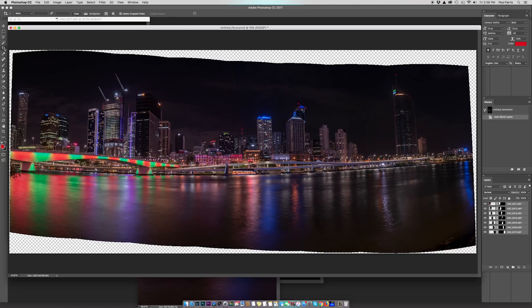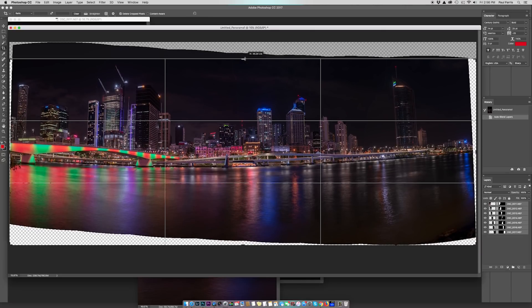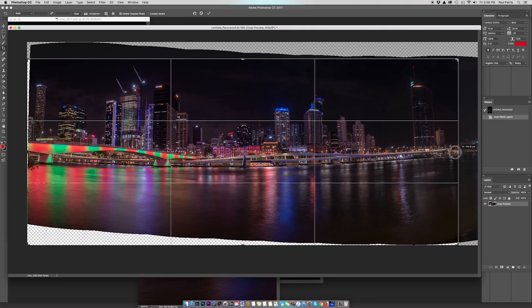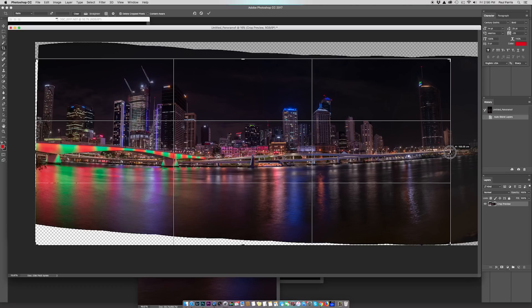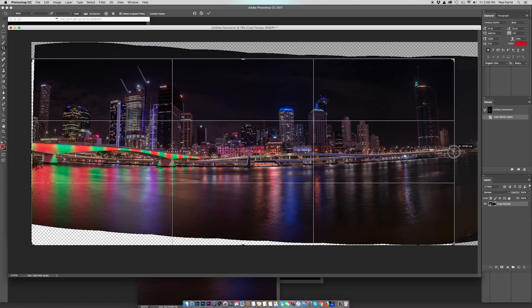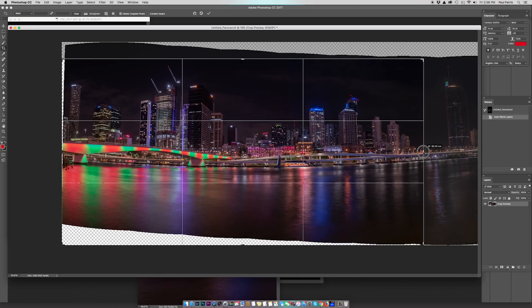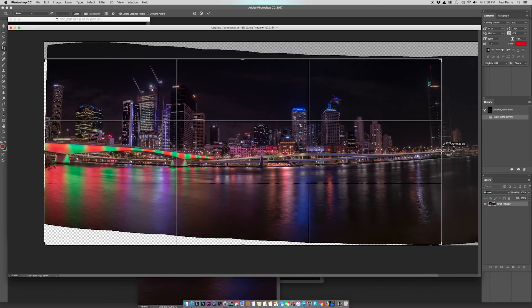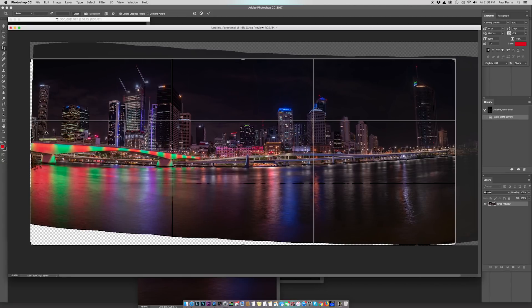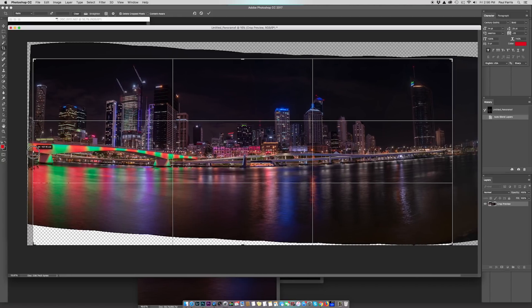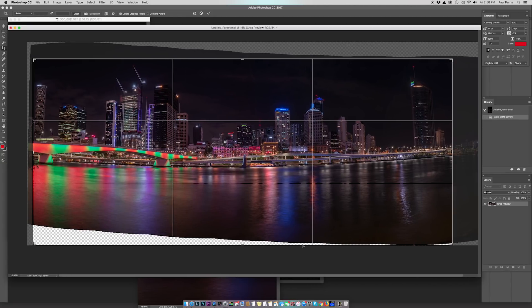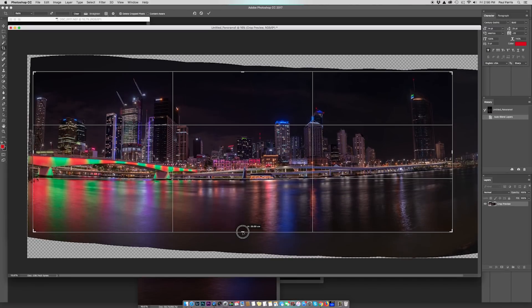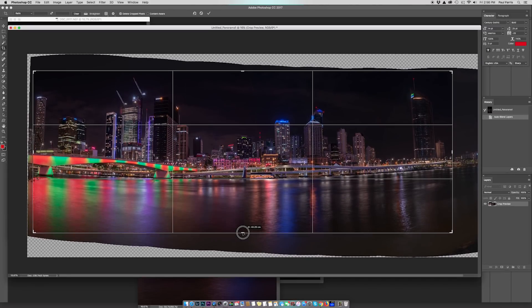I'll bring this down a little bit, over to the right here. Crop into this building. I might even lose that building, actually. Let's see. Let's drag it back, move the bottom in, put the horizon on the lower third, and press return.